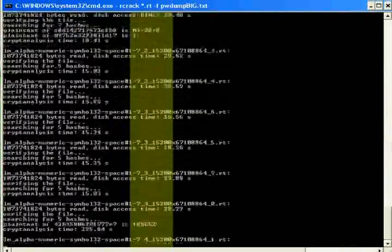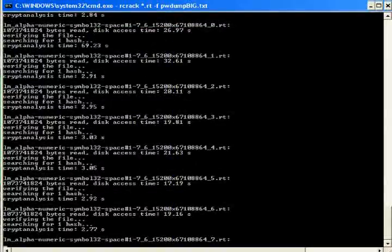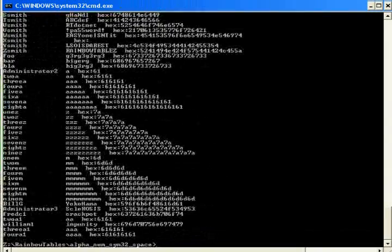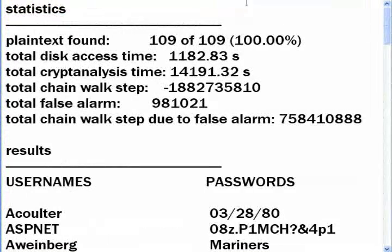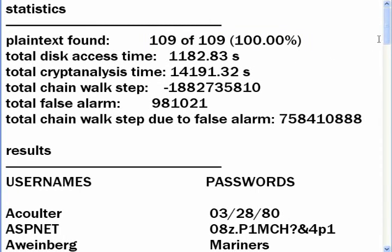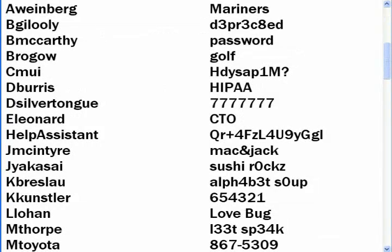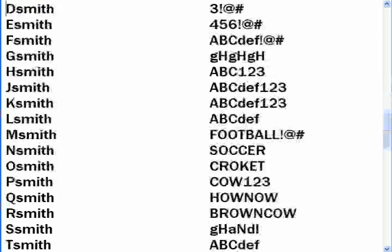We'll speed up this video so you see what happens. Now for the results: in only 4 hours, rcrack discovered 100% of the passwords that were 14 characters or less. In our previous video, it took a whole week to brute force only 93% of the passwords that were 14 characters or less. So you can see how much quicker rainbow tables are compared to brute force.